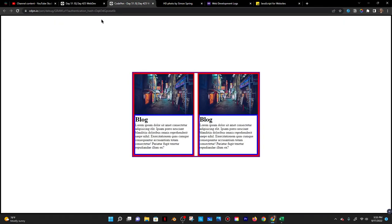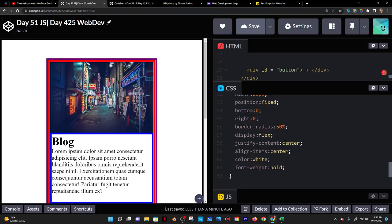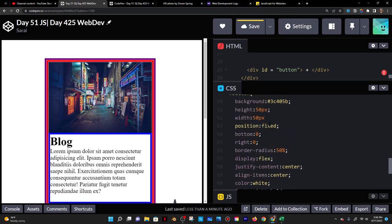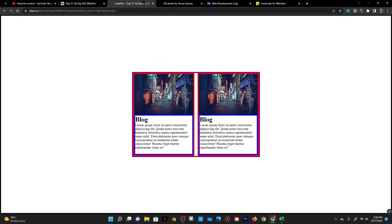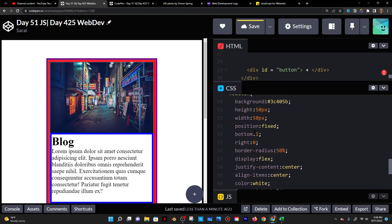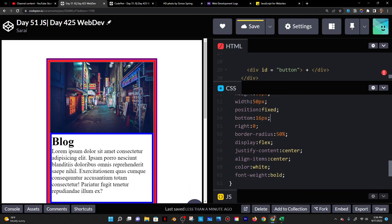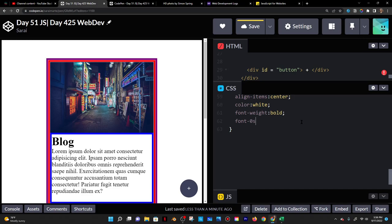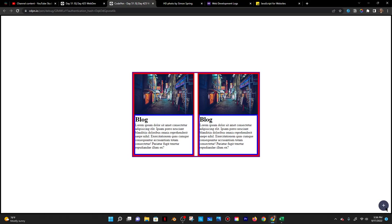I'll change the color to white so it's visible, and font-weight bold to make it thicker. I'll make the button bigger — 50 pixels by 50 pixels — and position it 16 pixels from the bottom and 16 pixels from the right so it's a bit more inward from the corner. I'll also make the plus sign font-size about 25 pixels.